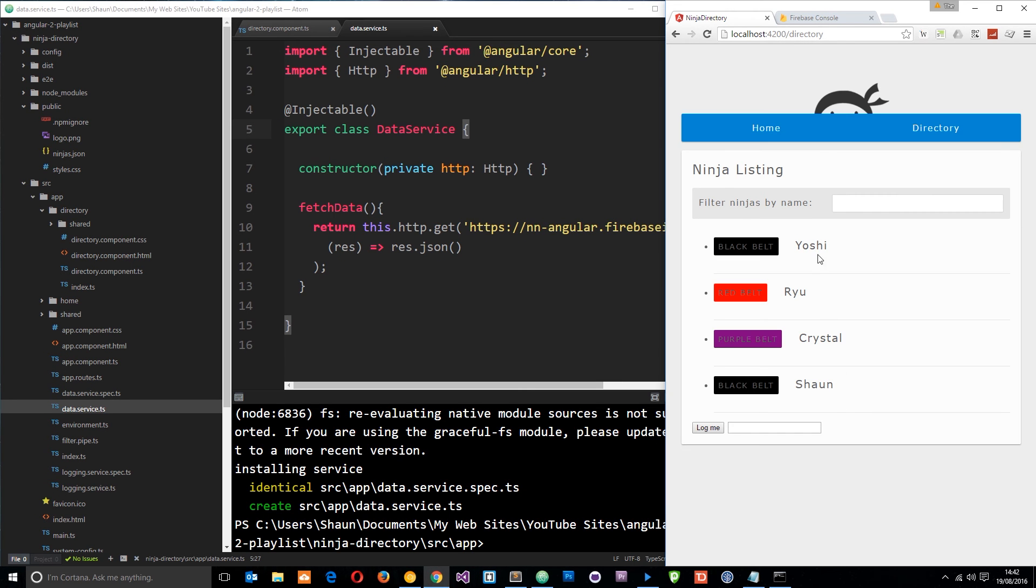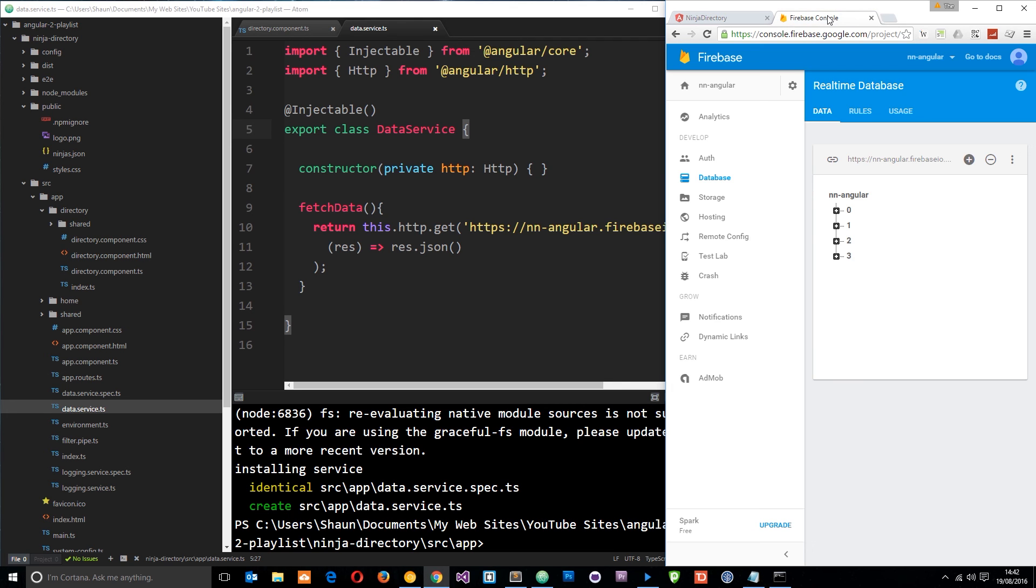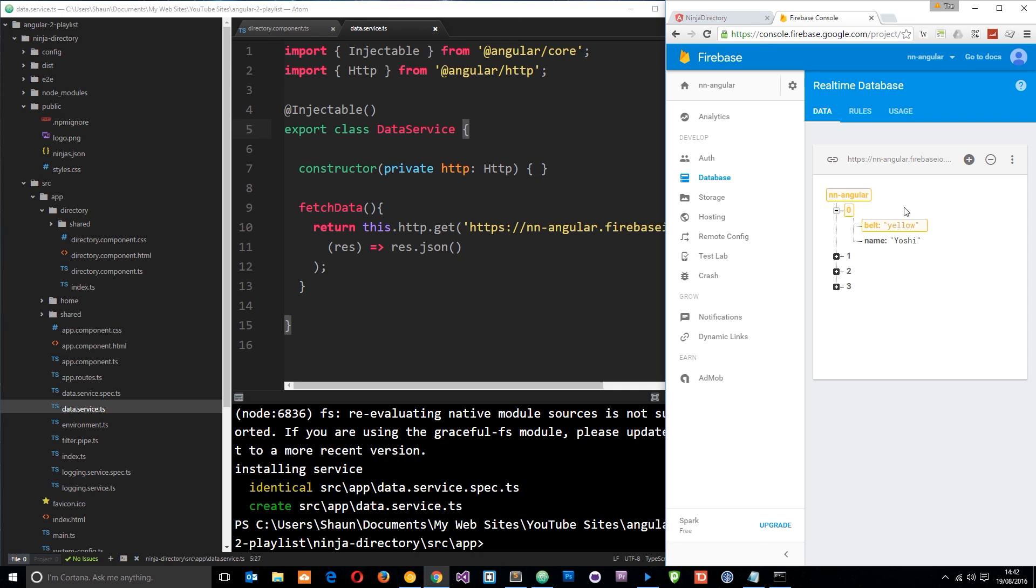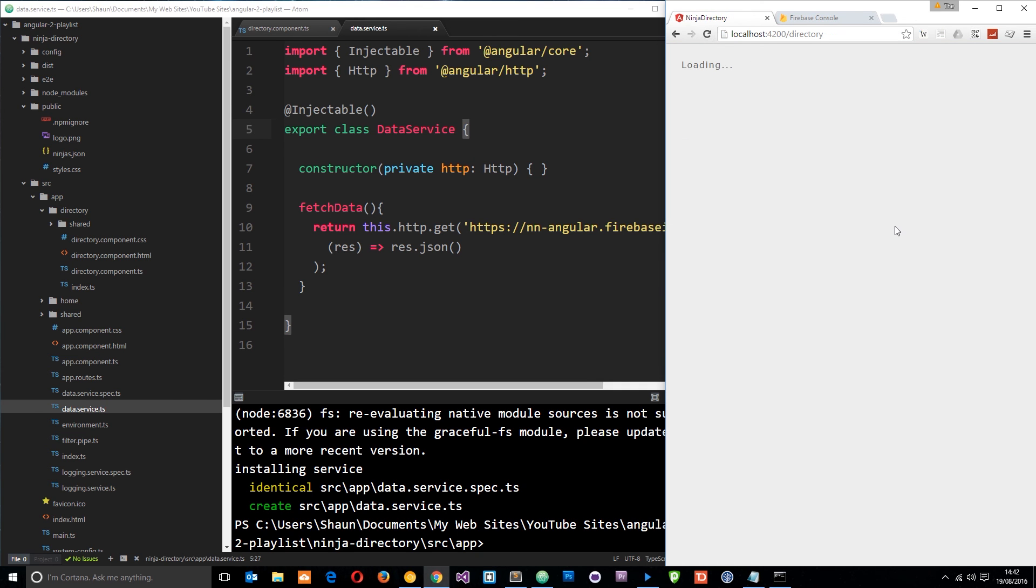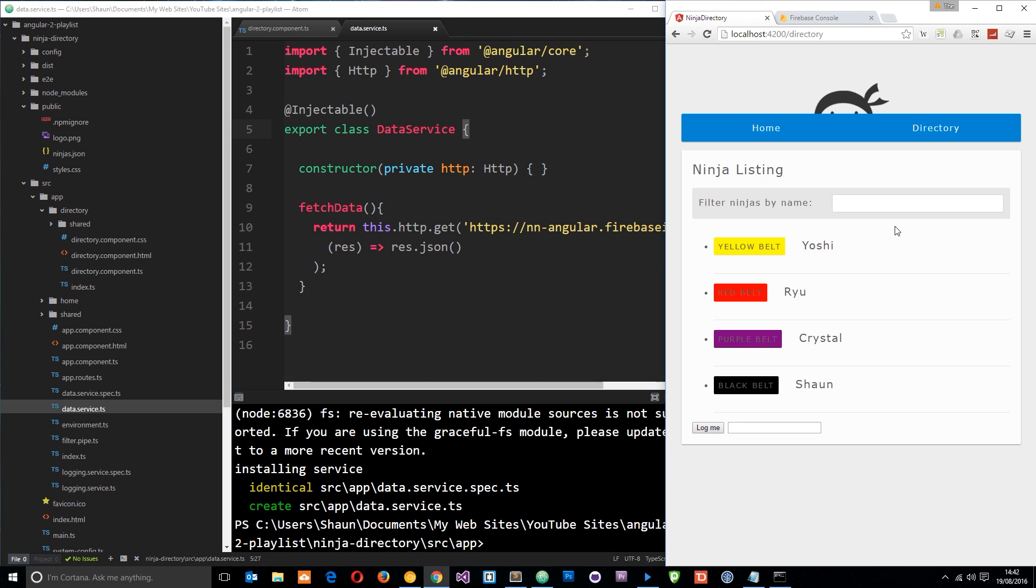Those ninjas output right here, and just to test that this has worked, let's go and change the belt color of one of these dudes. Let's change Yoshi to yellow. It's the first one. Let's change that to yellow. Click enter and that's going to change it right there. Now if we go back here and refresh we can see that this has updated as well. Now we have a yellow belt instead.